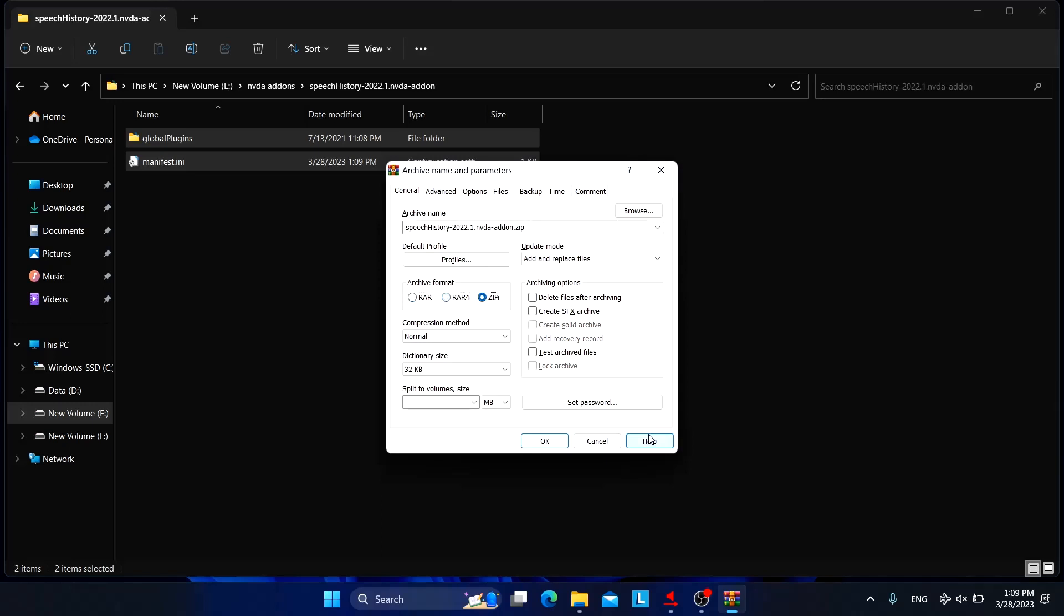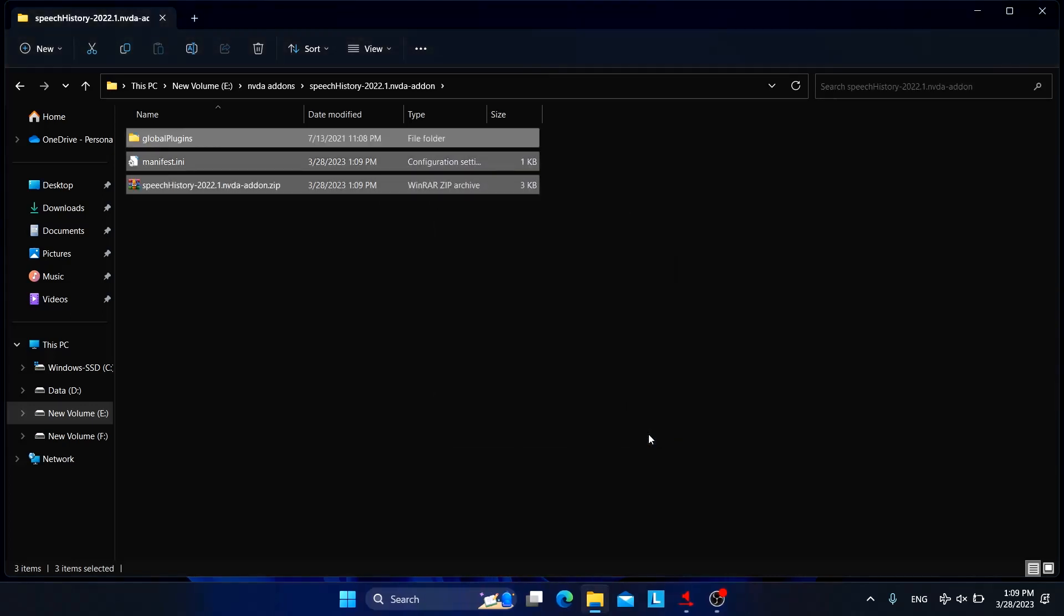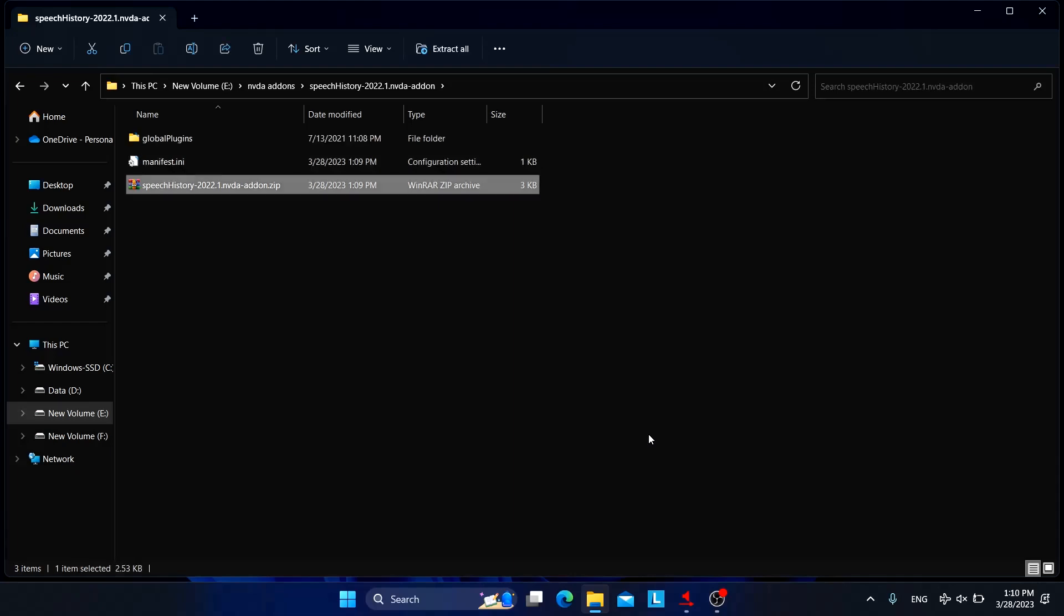Add to archive, archive name, browse profiles, archive format. You need to choose zip format. So we got that archive file.